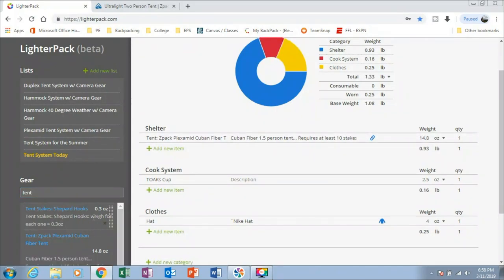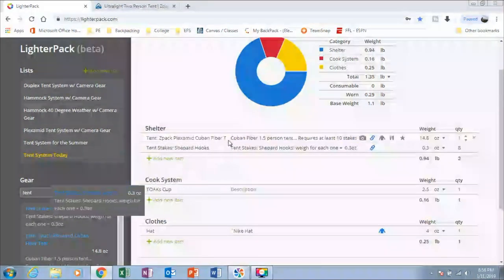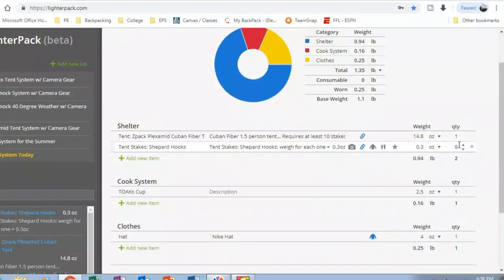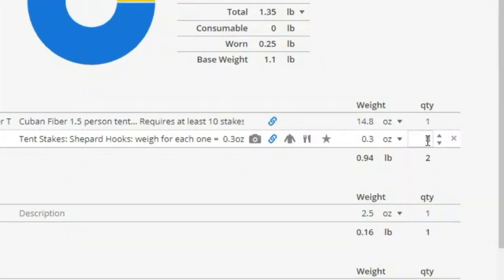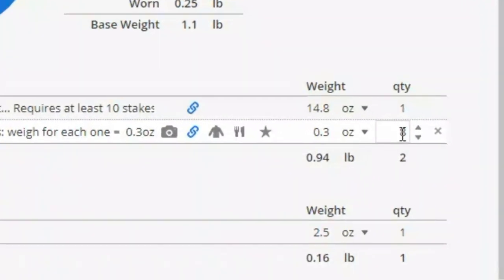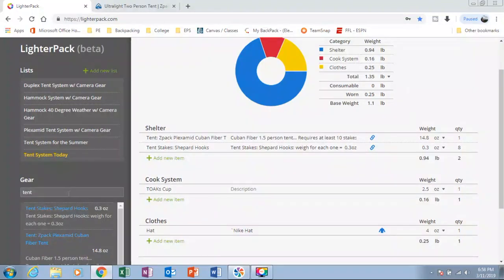And let's see. We're also going to add in my stakes. And if we look over here, we have a quantity number. So I typically use eight stakes for my different tents. And then let's see if we can find my cook system.